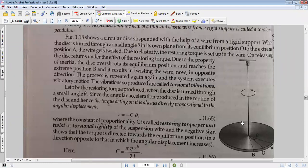The disc will twist the wire. It will be twisted by an angle of theta. The corresponding restoring torque will be produced. So the disc will twist to the right-hand side, and after the twist, the restoring torque comes into play.